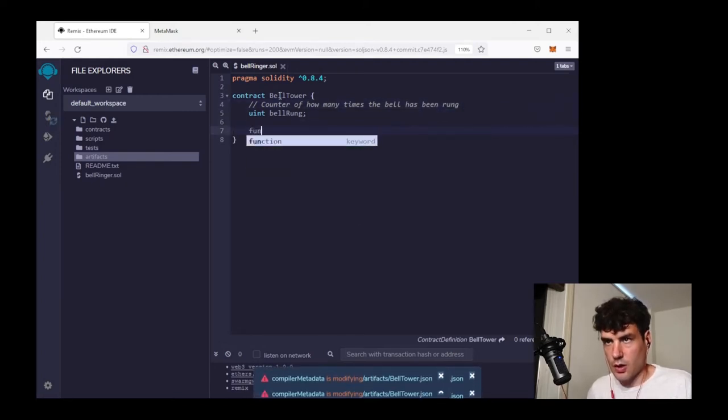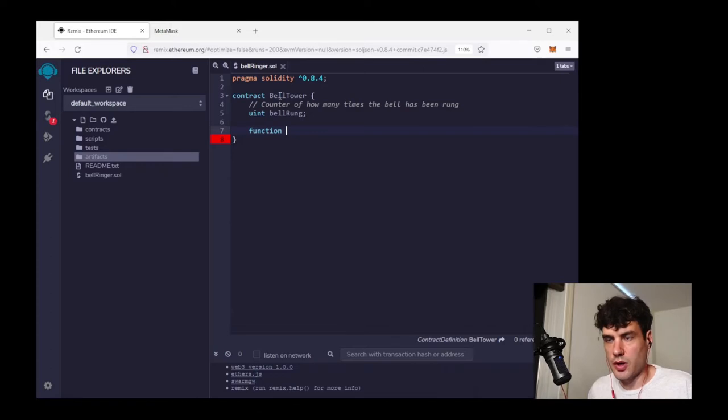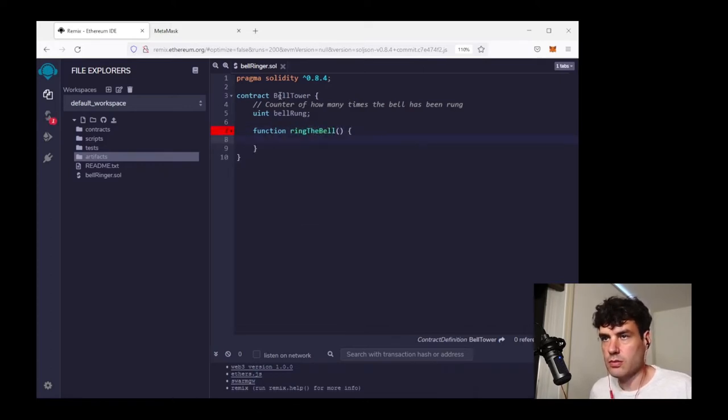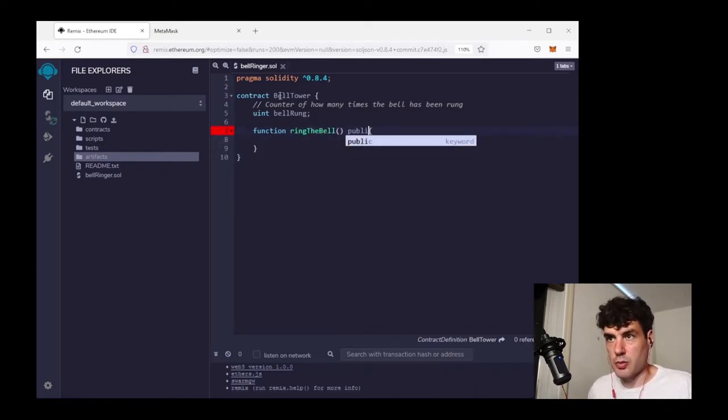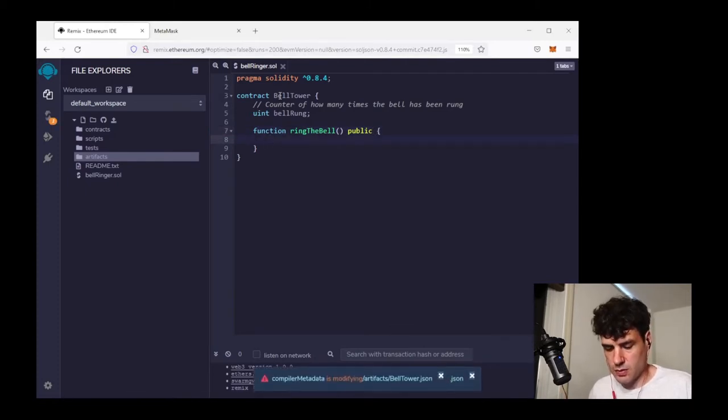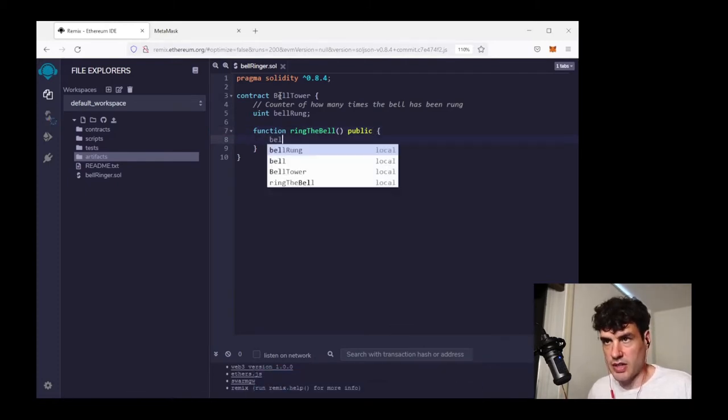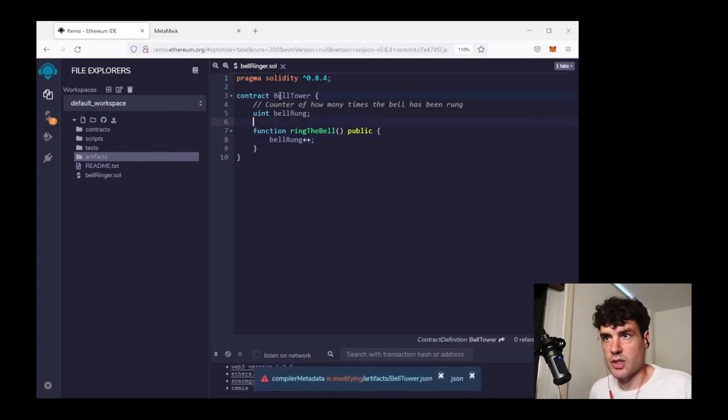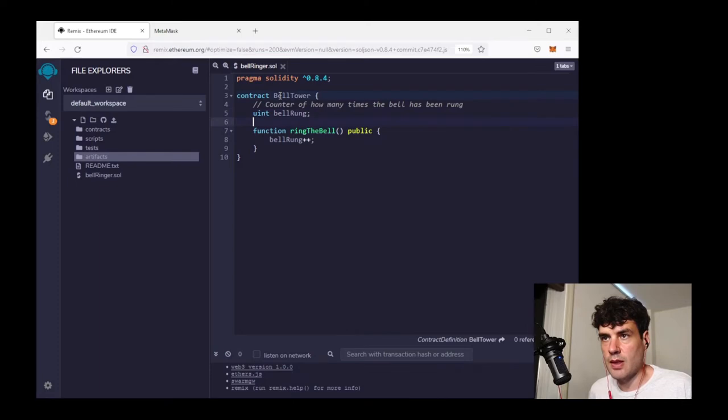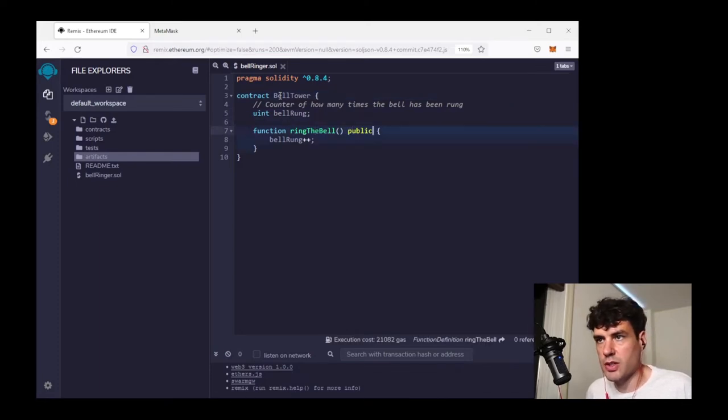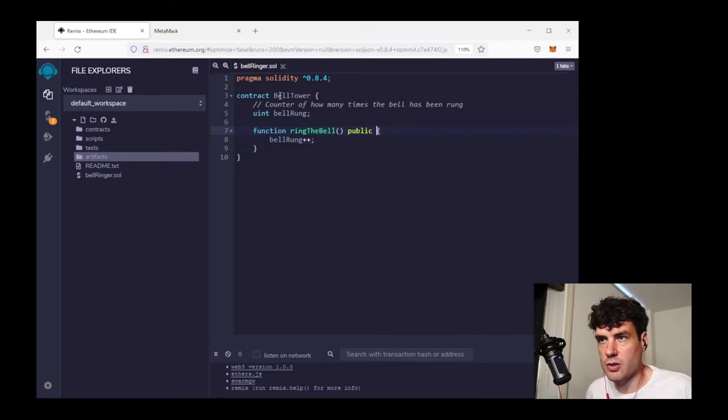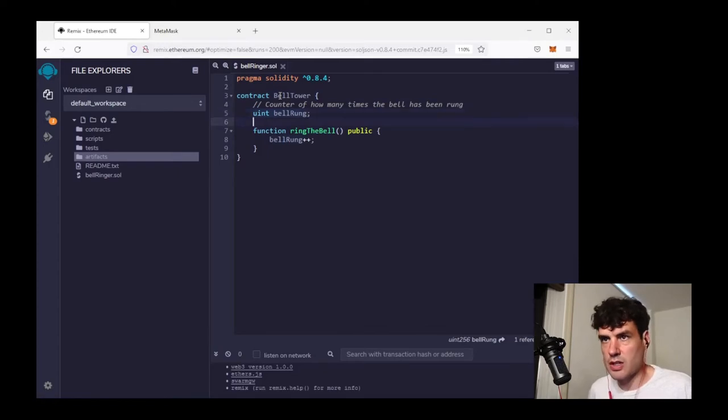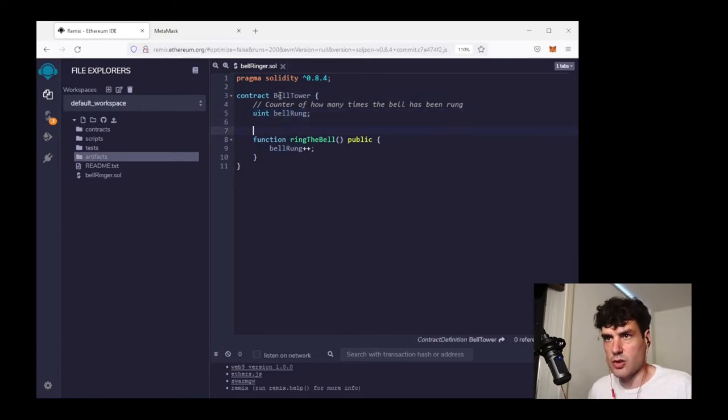Now I intend for this to have just one function ring the bell. This would be public. Anyone is going to be able to ring this bell. And the basic function of it is just going to be to increment the bell counter. It's really just about that simple. There's no visibility or the visibility modifier here is public. There's no mutability modifier, so it's allowed to change the instance value.